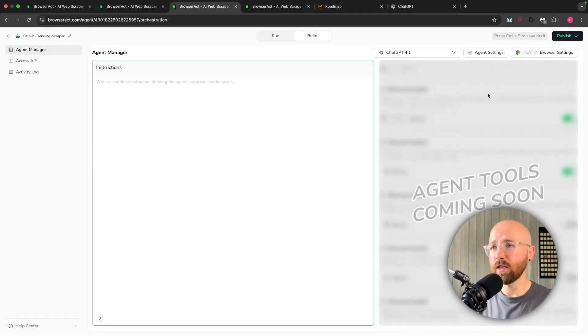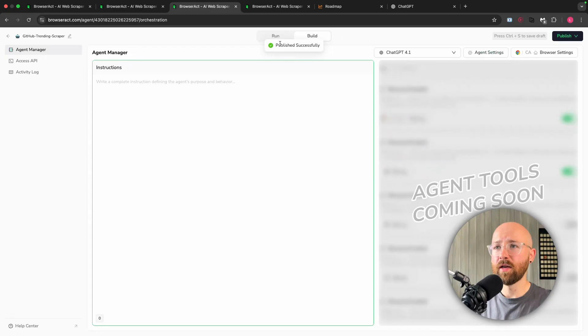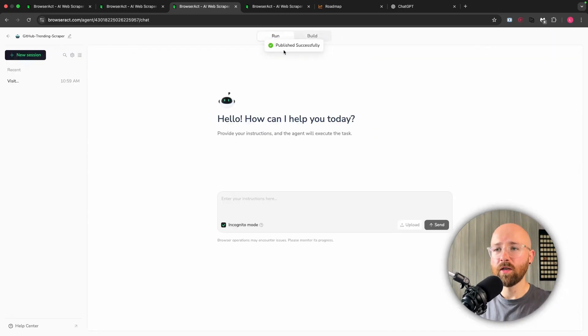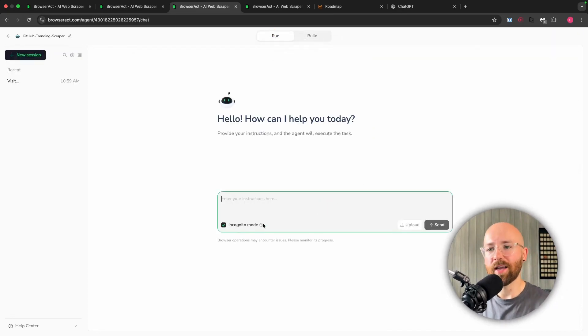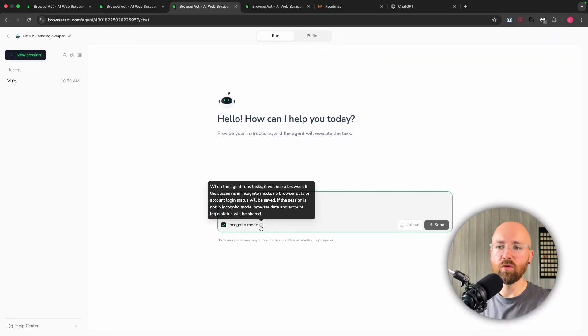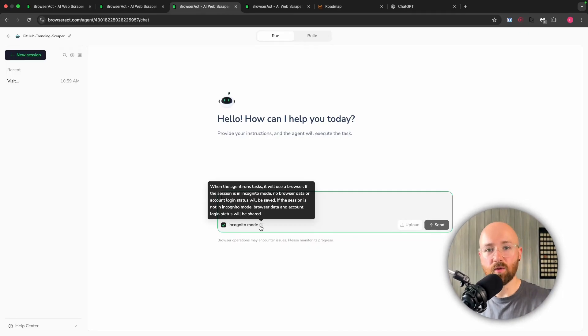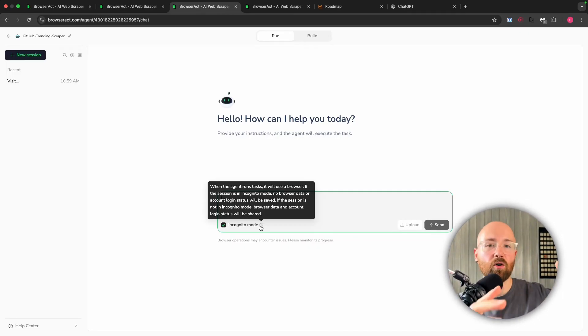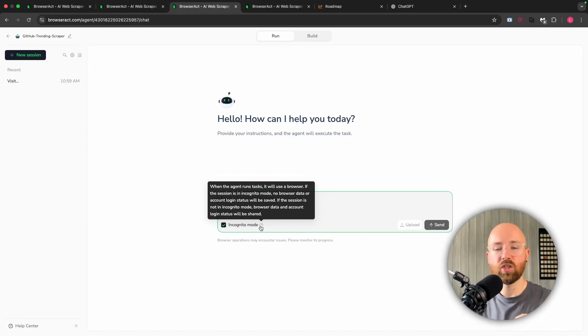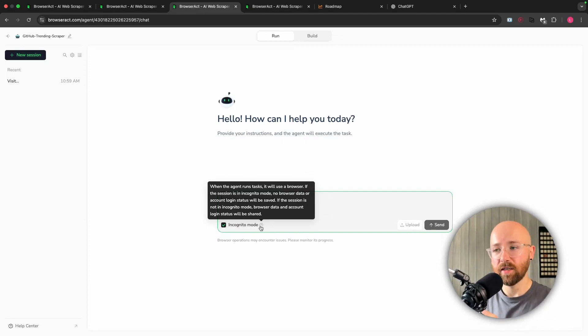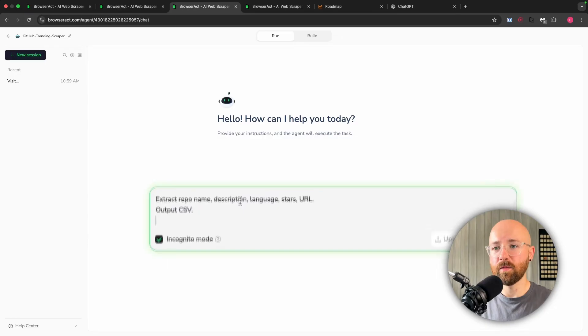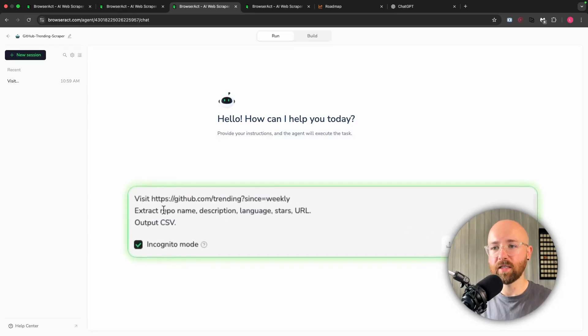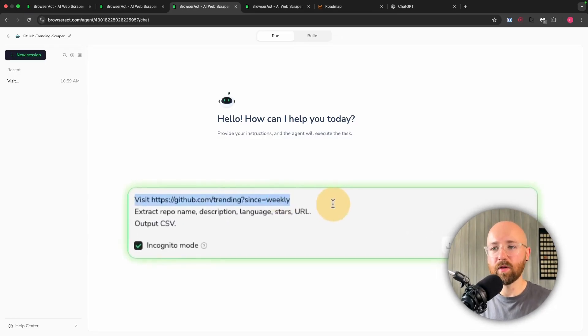Now once you've done this, you can just publish it, publish as a new version, go to run, and now in here we can actually run it. Now we have an incognito mode, so if we click on here you can see that basically what it's doing is that it's running and it's on a little incognito browser, so it doesn't have any data, it's just essentially containerized.